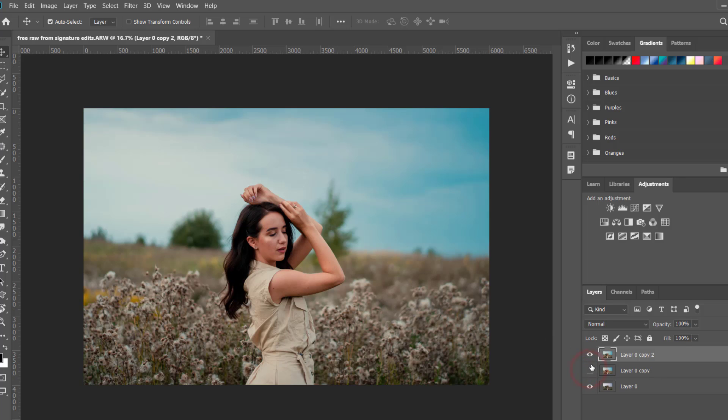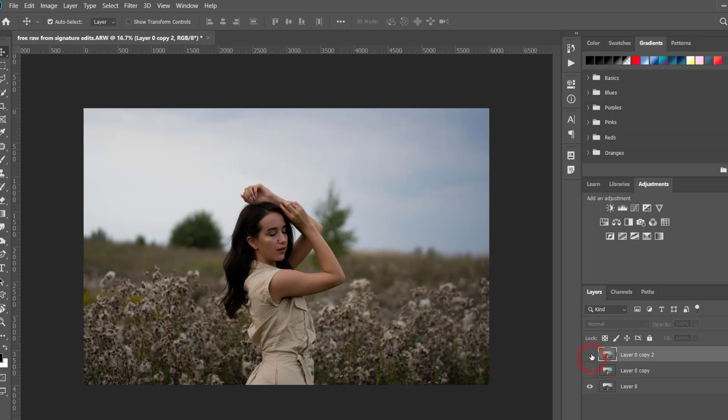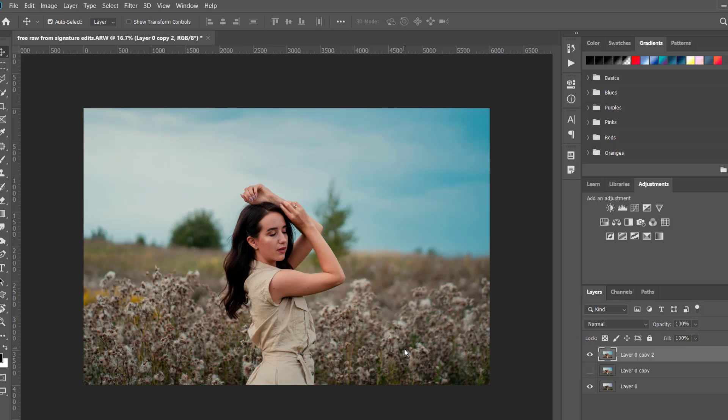So I'm happy with the result that I've got. And if you want me to make more Photoshop tutorials like this, so just write me in the comment section below.